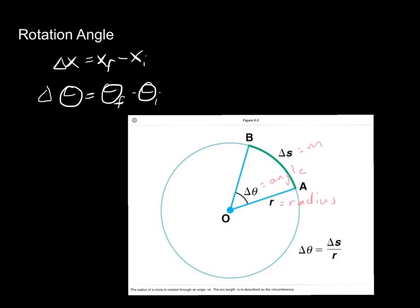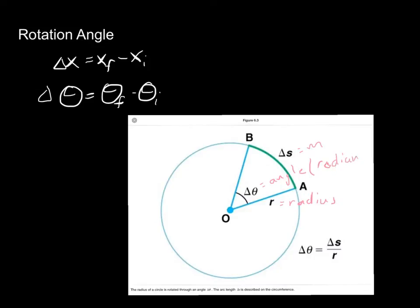This is how we measure motion around the circle. If it moves from this angle to this angle, we measure that with delta theta. There's this important relationship: delta theta equals delta s over r, which gives us a relationship between meters, radius, and our angle. Keep in mind the angle is measured not in degrees, like we're used to, but in radians. So all of our calculations with angles are done in radians.